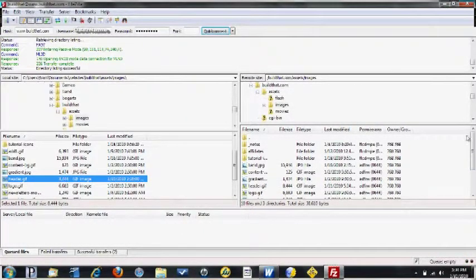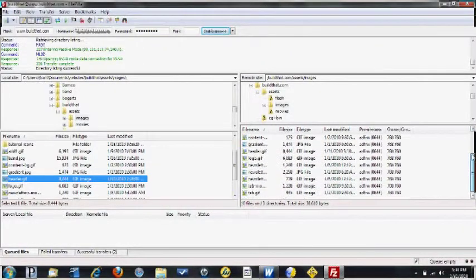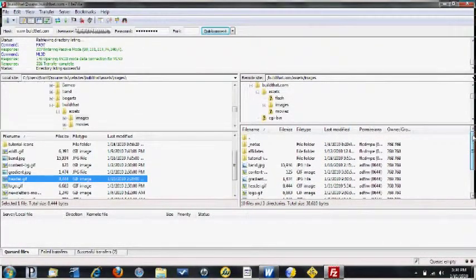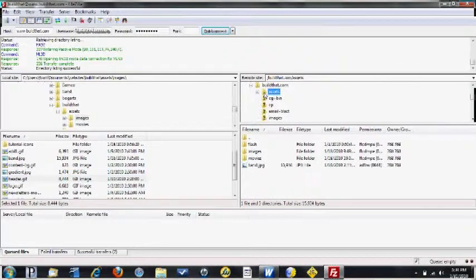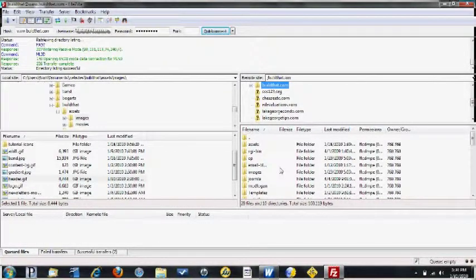And there you have it — it's uploaded to the server and good to go. That gives you a real basic tutorial; you can upload all your files this way. I would highly recommend using FileZilla over any other program. This program is great for uploading large files.